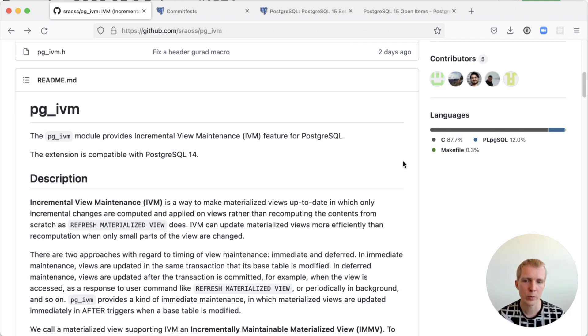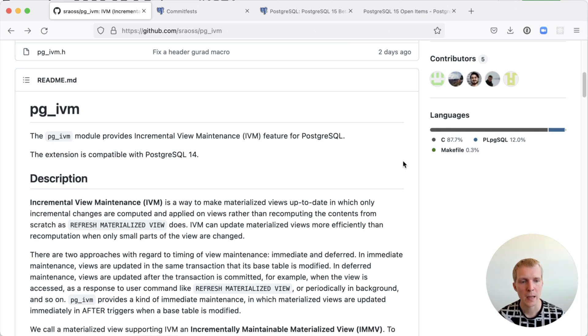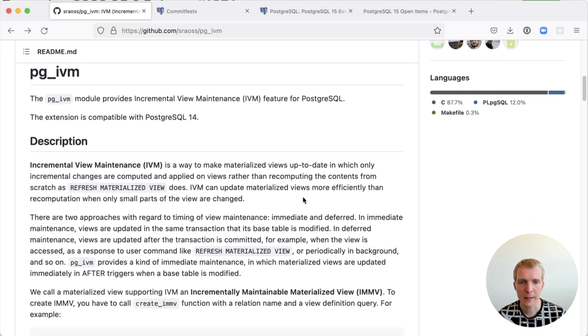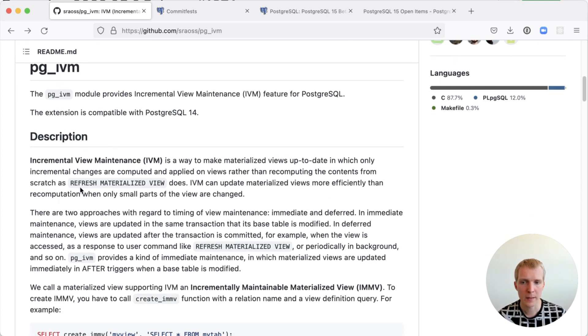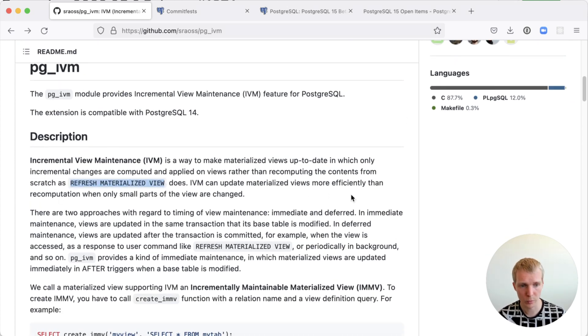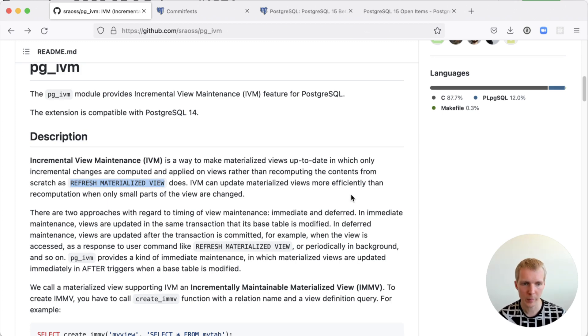This lets you create incremental materialized views. As the table changes, they're refreshed automatically. The idea is that instead of you having to run refresh materialized view, which you can do today in Postgres, this does the updates automatically.